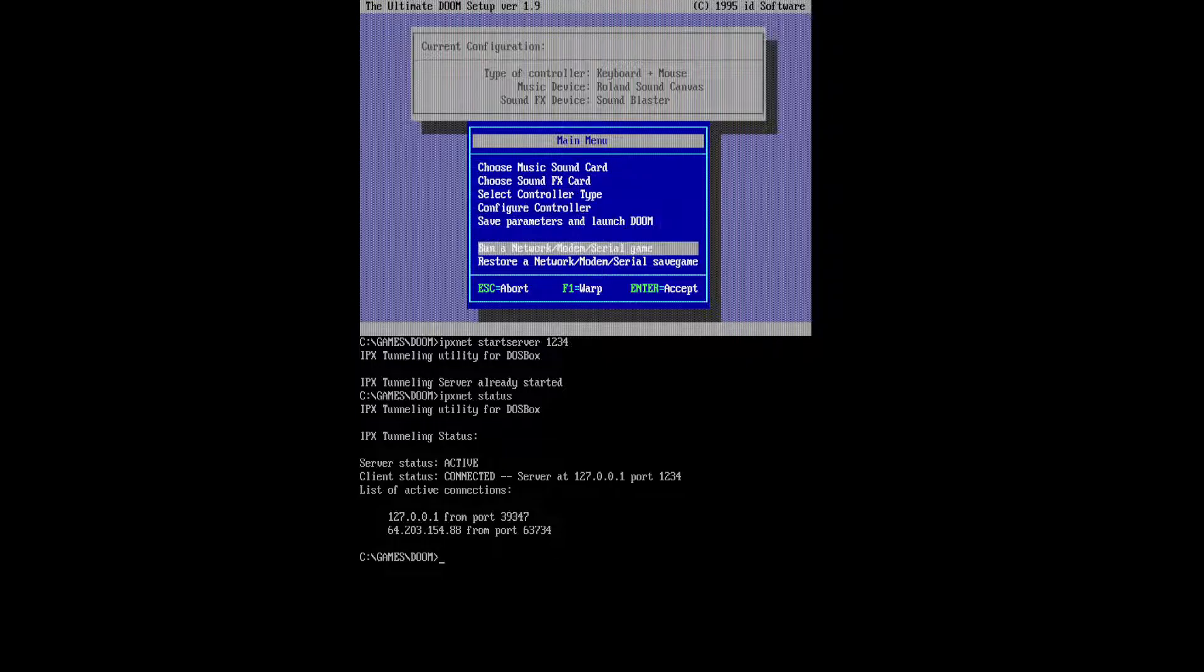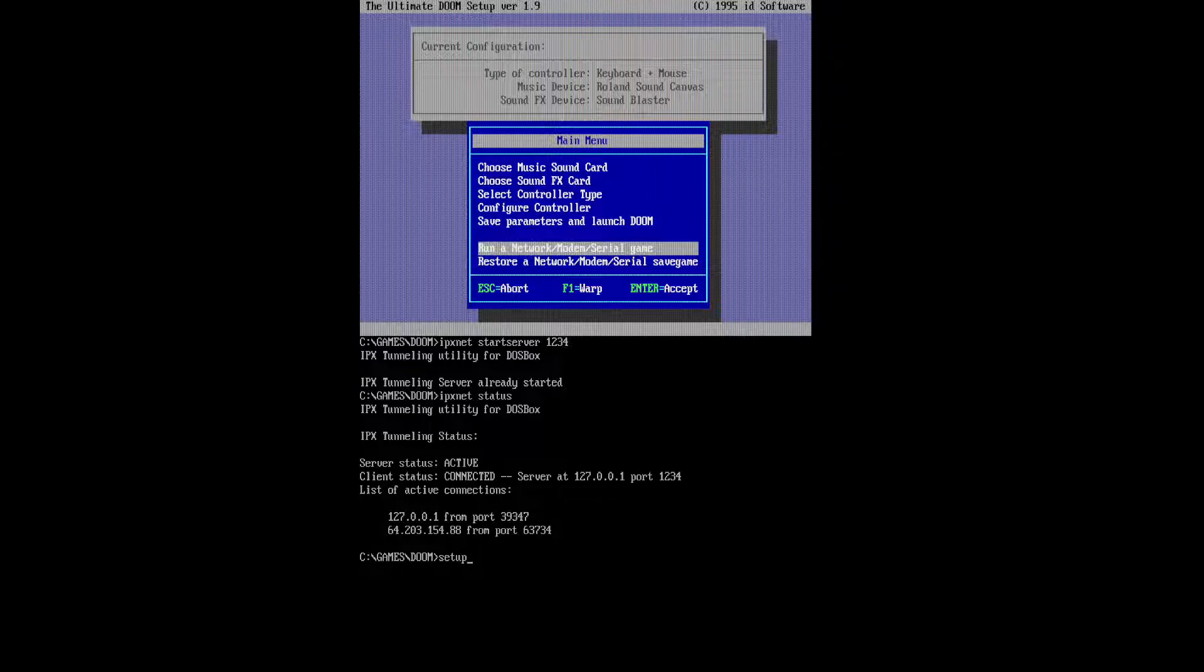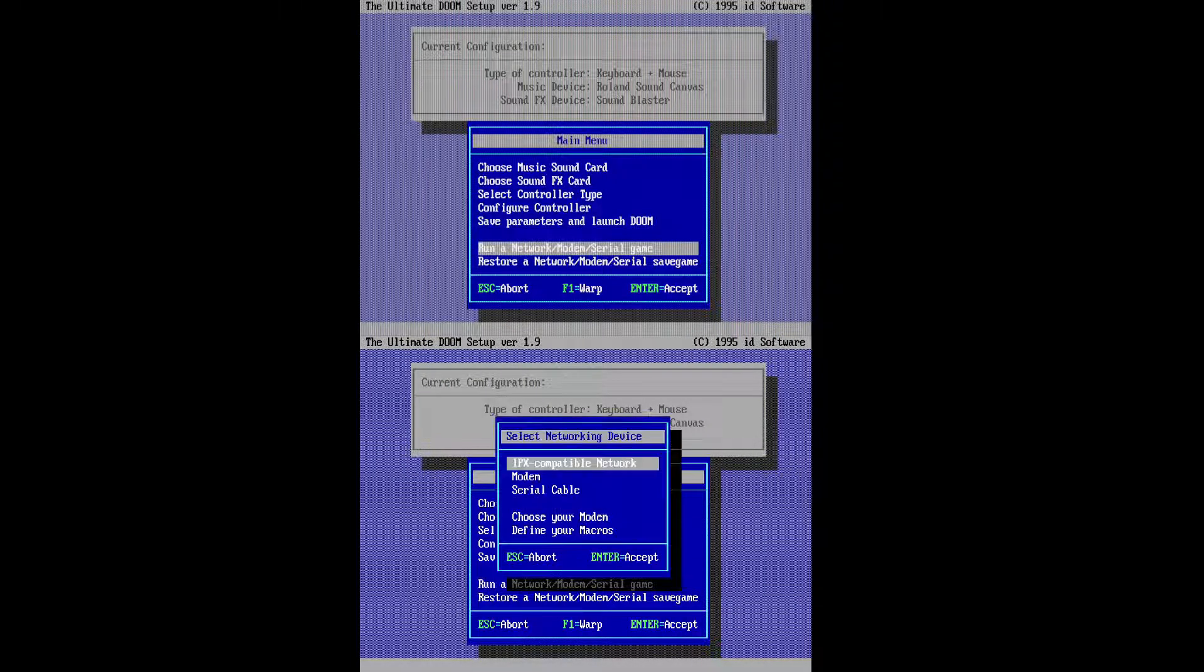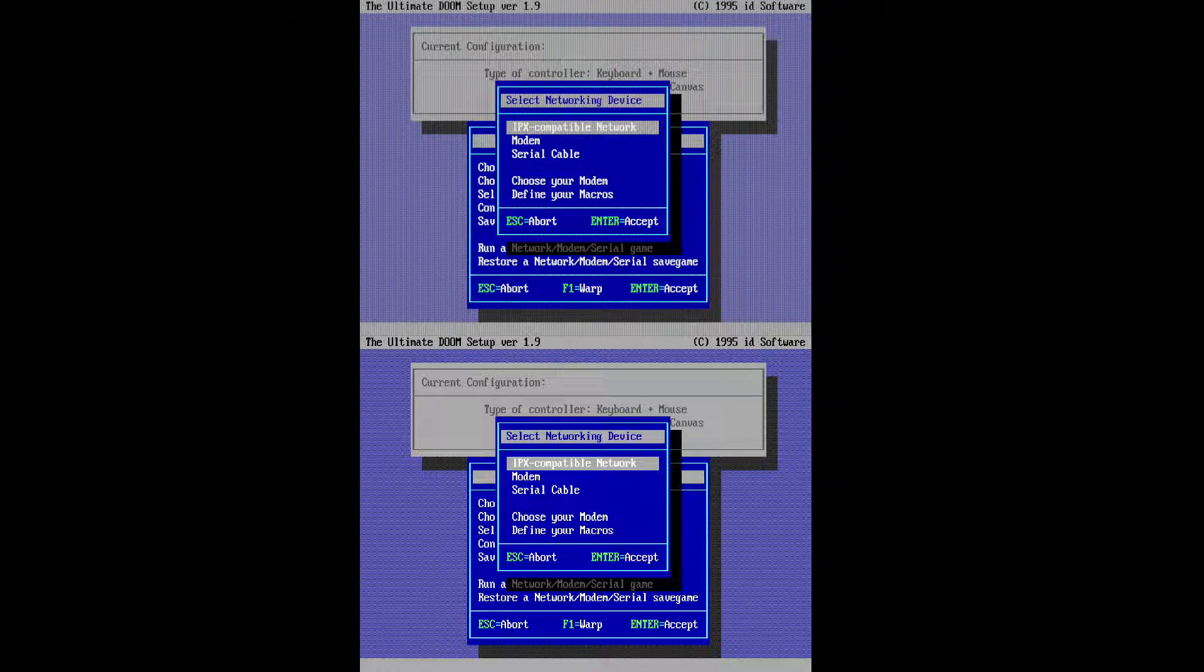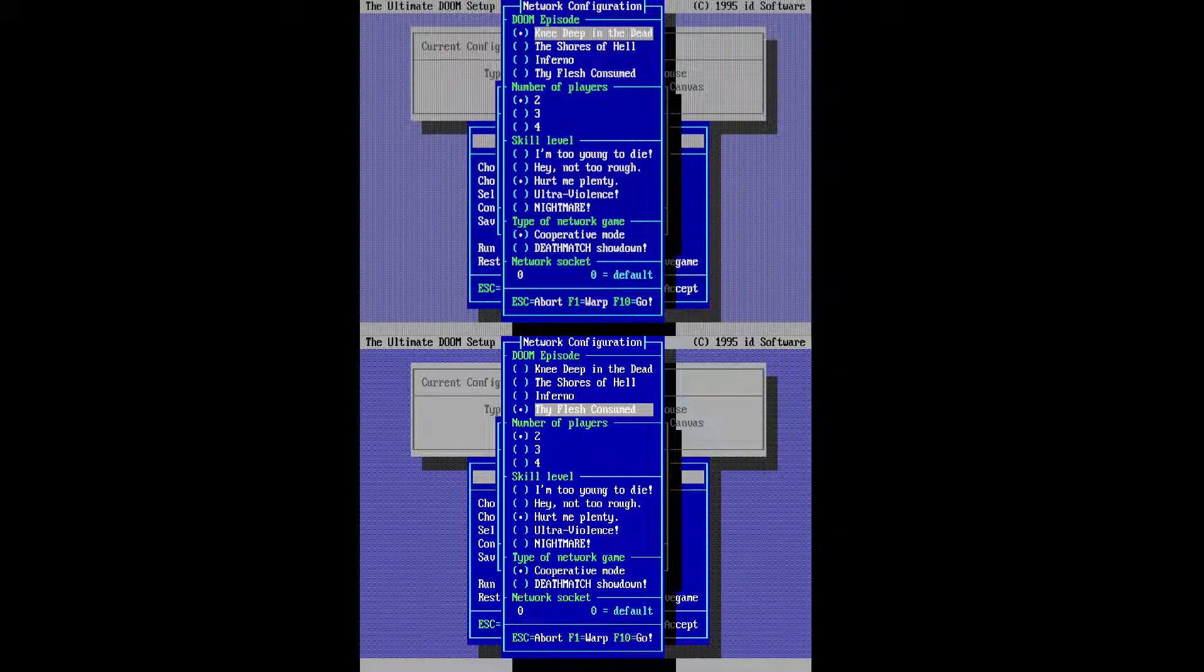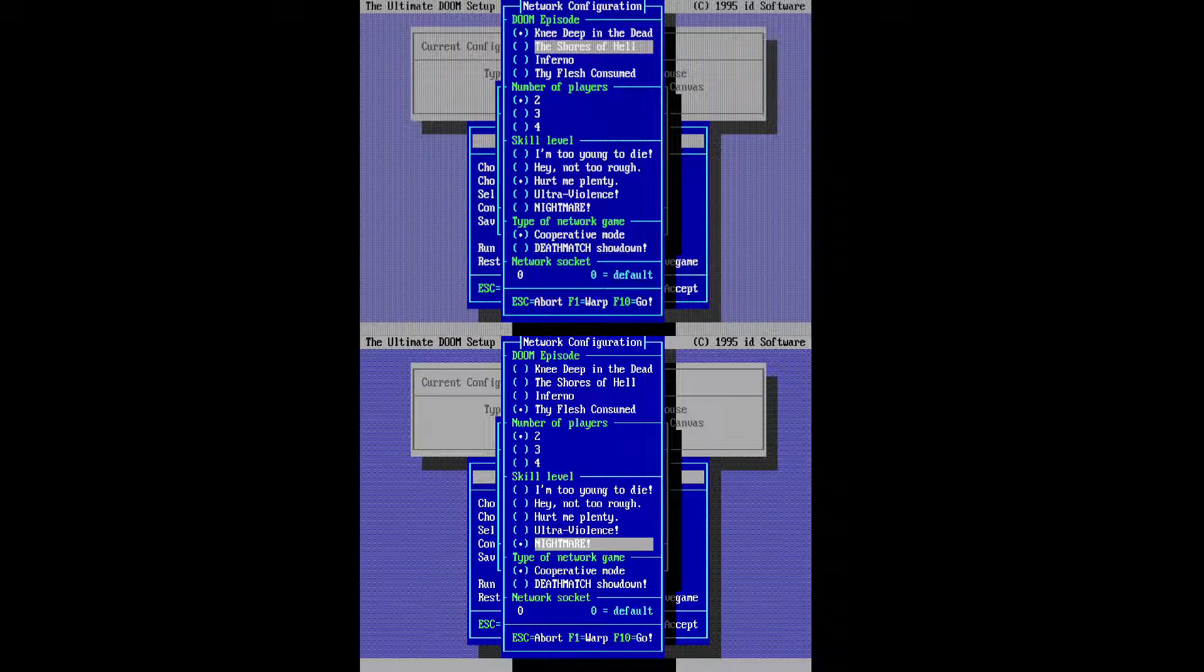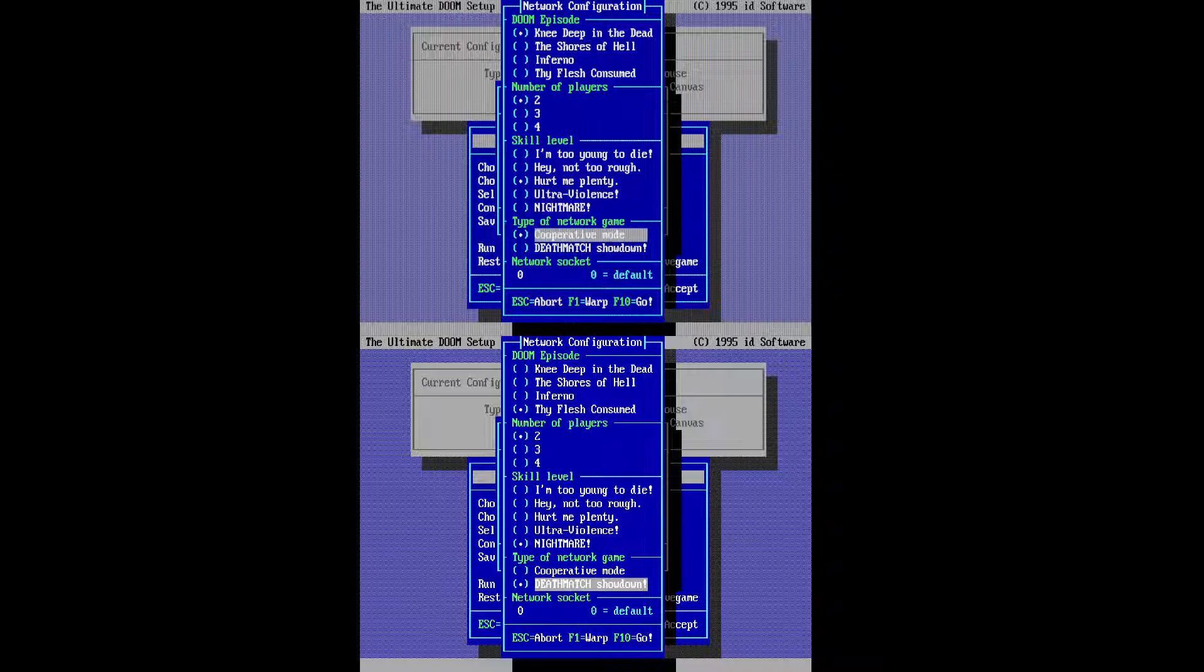And then you just go down to the bottom there, and you have Run a Network Modem Serial Game, or Restore a Network Modem Serial Save Game. And you just open that up, and then you can pick some other options here, but we just want the IPX-compatible network. And then once again, you have a whole host of different options. You can hit Space, or is it Enter? No, it's Enter in this one. To change the different episode, the number of players, the difficulty, whether it's a cooperative, a deathmatch, and the network socket. Just leave the network socket alone.